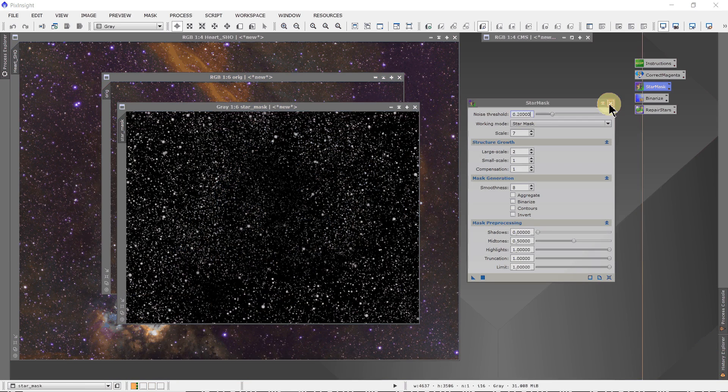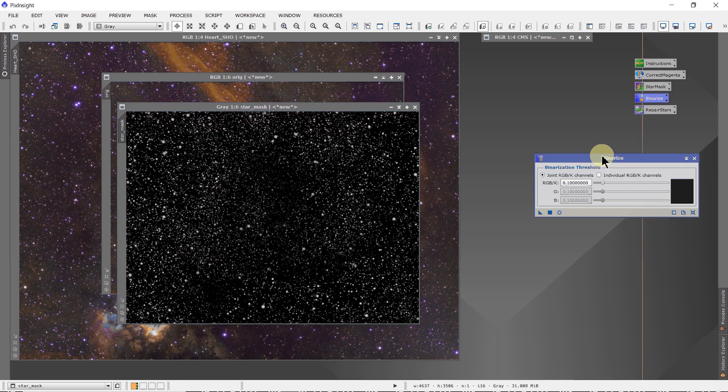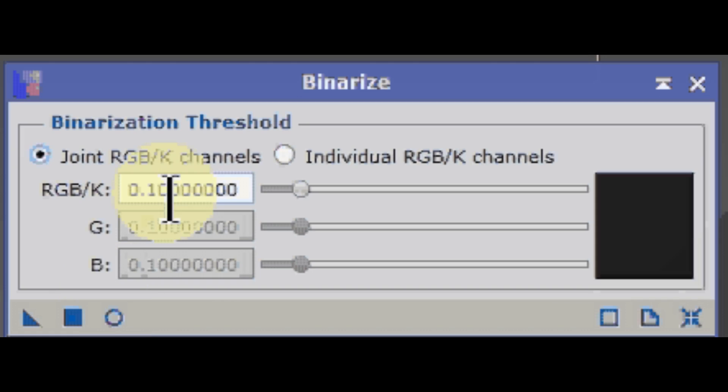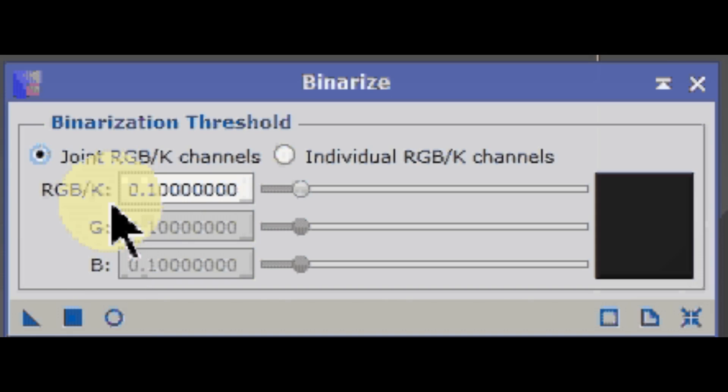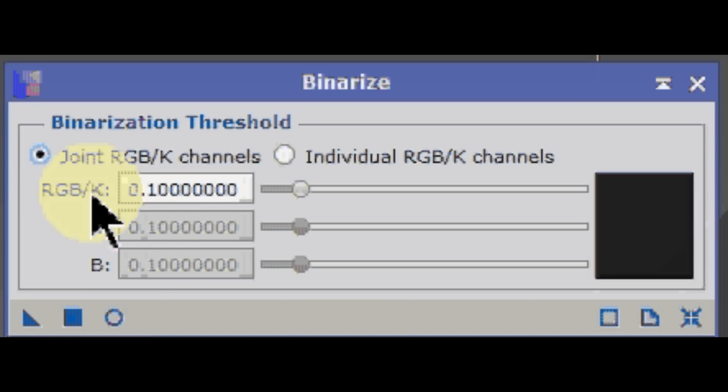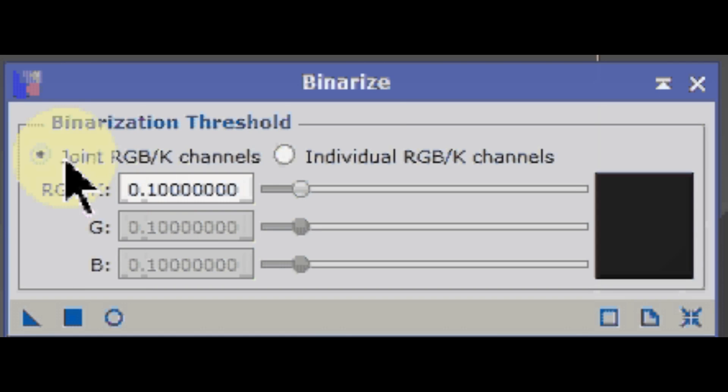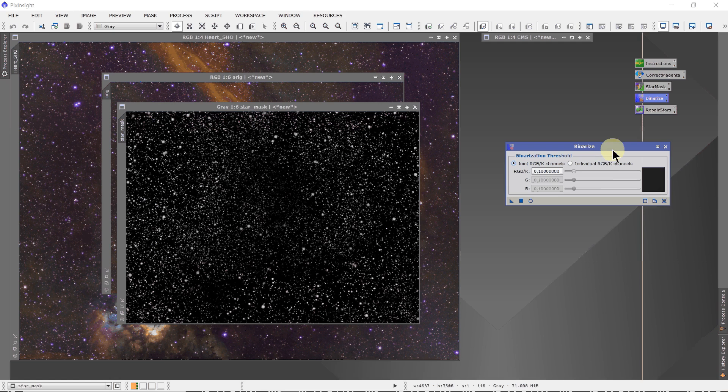The next thing we're going to do is binarize it. Open the binarize process. I run it at an RGB/K setting of 0.1. I click the joint channels there.